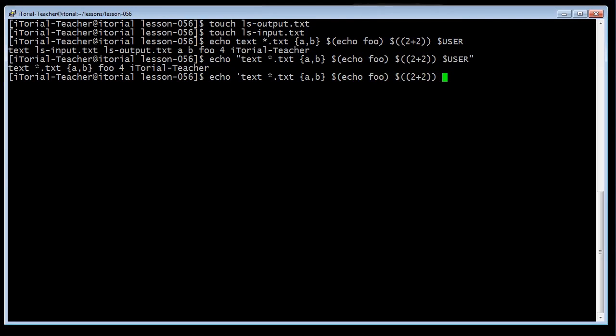Continuing the single-quoted version: space, dollar sign, capital U, capital S, capital E, capital R, single quote — then click return.